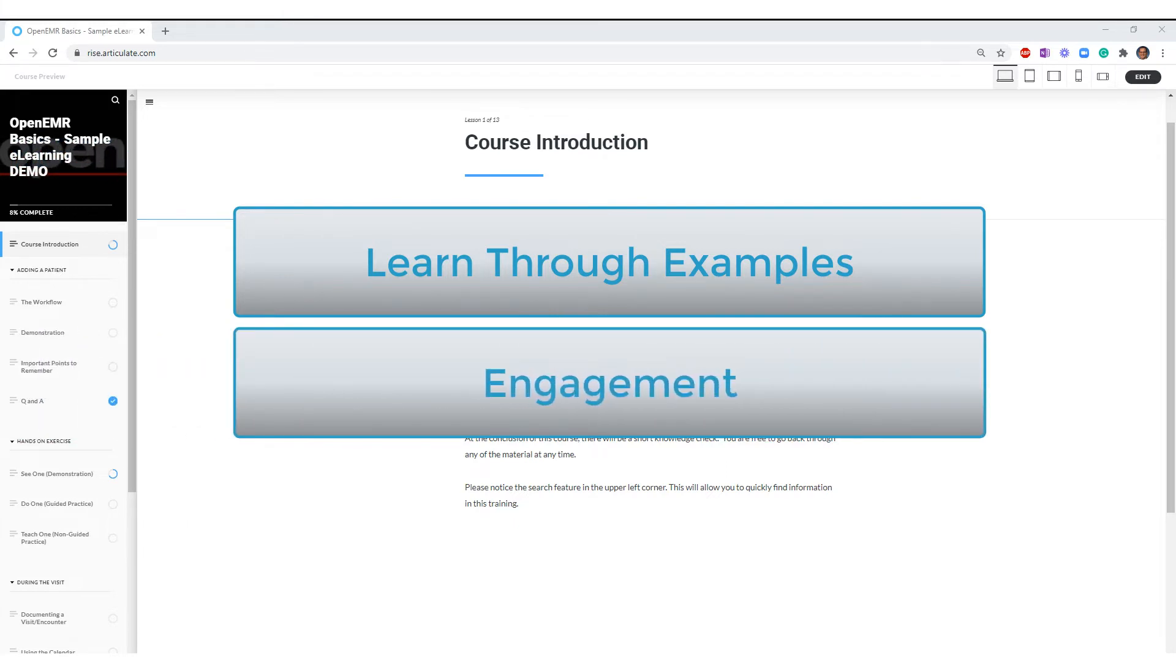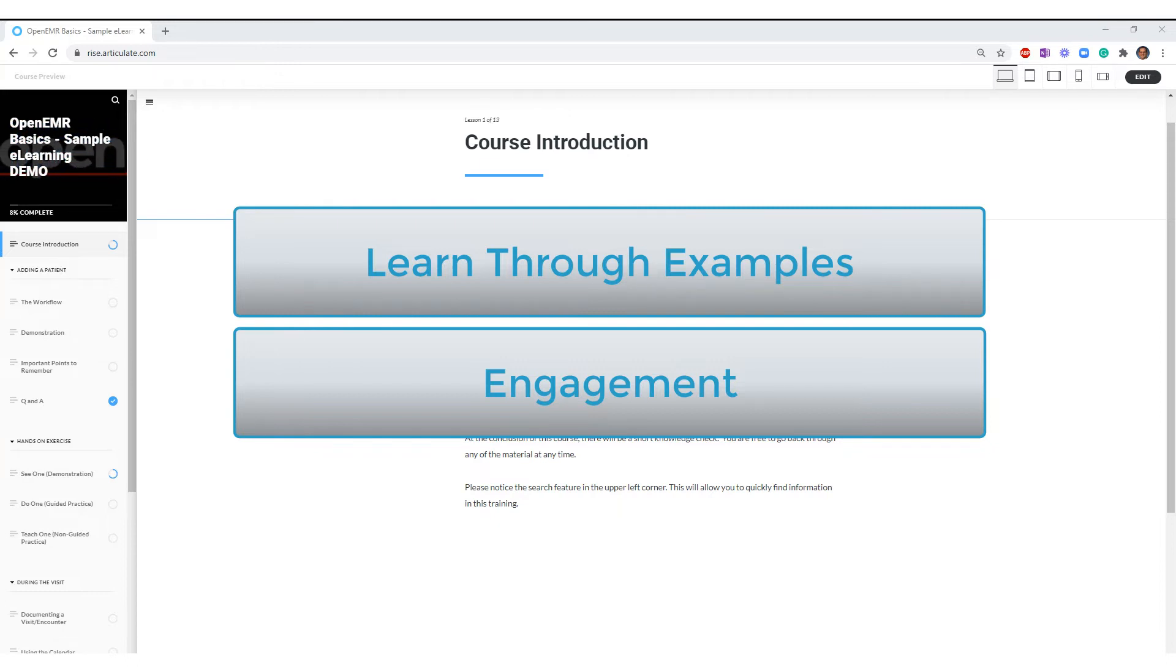Second, hands-on exercises actively engage the student as they immediately apply what they have just learned in a real-world simulation. This increases engagement and the student's satisfaction.